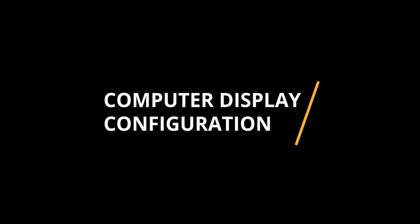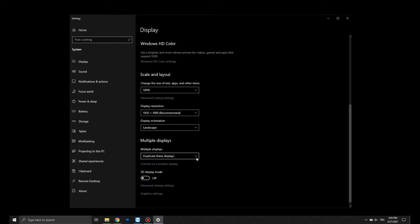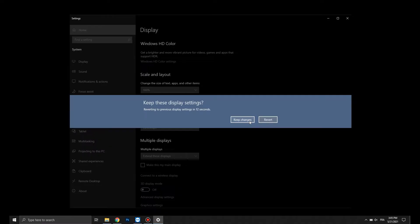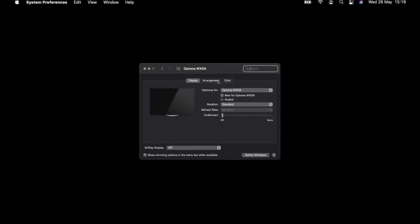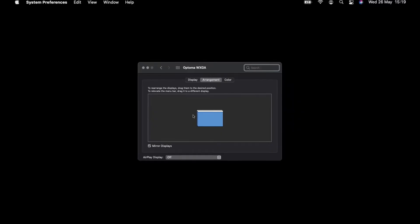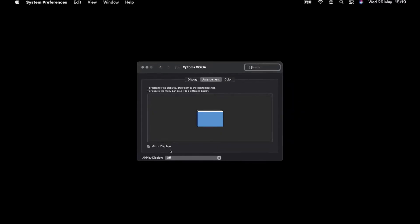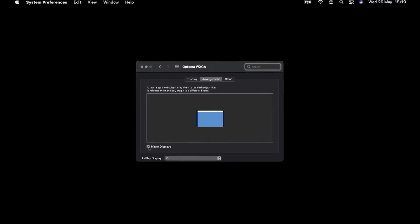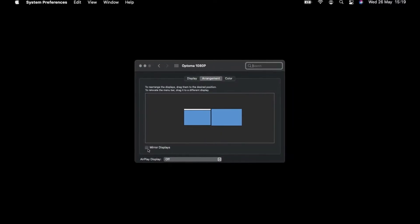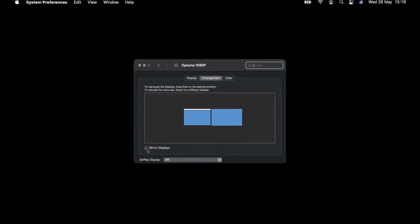First, you need to make sure that your computer's display settings are properly configured. Select Extend These Displays on Windows or untick Mirror Displays on Mac. For more tips on these settings, please check the link in the description below.